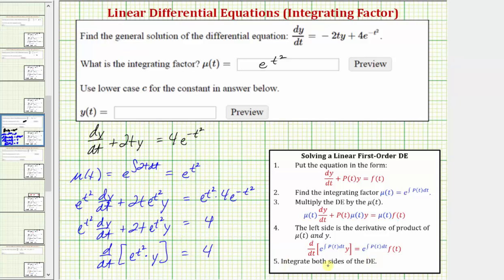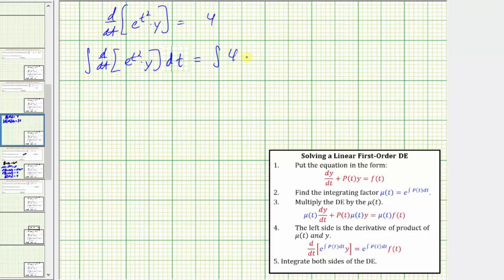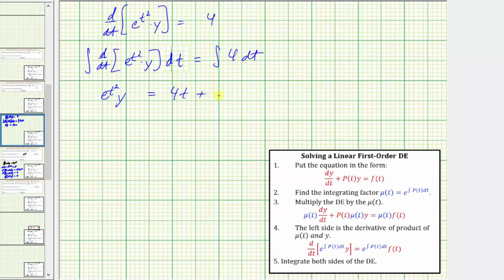The last step is to integrate both sides of the equation and solve for y. We have the integral of the derivative with respect to t of e raised to the power of t squared times y dt, equals the integral of four dt. On the left side, the integral and derivative undo each other, leaving e to the power of t squared times y. On the right, the integral of four with respect to t is four t, so we have four t plus a constant of integration c.